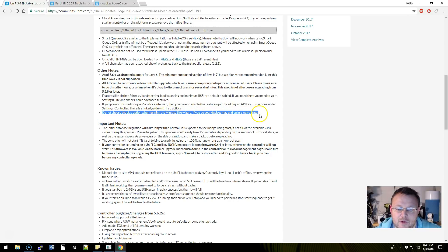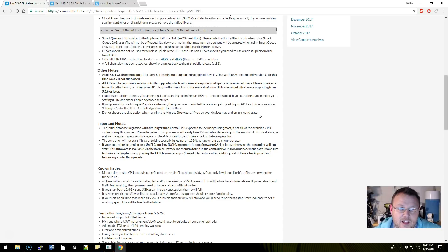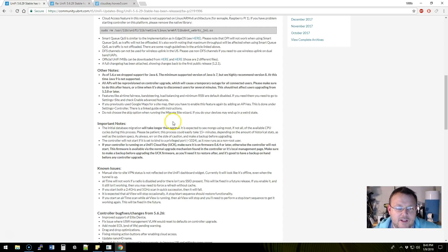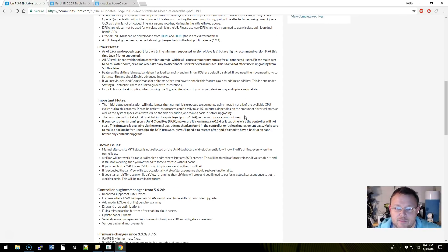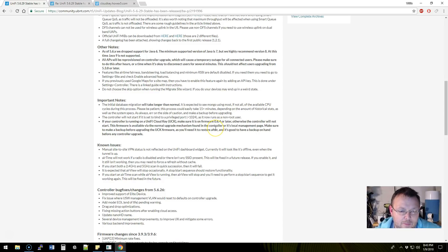This is interesting: do not choose the skip option when running the migrate site wizard. If you do, your devices may end up in a weird state like Texas, Austin, Texas. Keep it weird. Isn't that what's going on down there? I'm assuming it's some sort of a limbo where they're adopted, not adopted. I don't know.